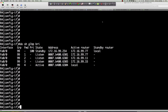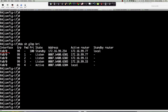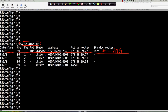We're on router 4 now. Let's go over the 'show glbp brief' output one more time. When we say 'show glbp brief', the first line of output is all about the active virtual gateway — the status of the AVG. We see the group number, the interface on which GLBP has been enabled, and the forwarder field shows a dash because this first line is not about the active virtual forwarder. The four lines below are all about the active virtual forwarders.